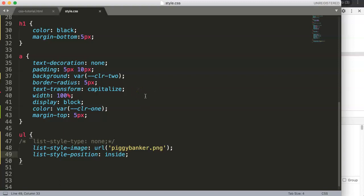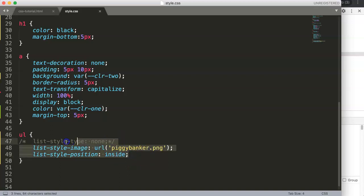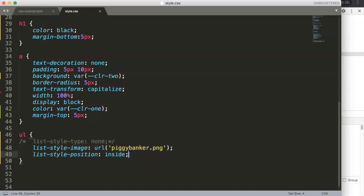In this video we're going to use the list style shorthand property. This shorthand property will help you shorten the code that we have here. So what is it really?